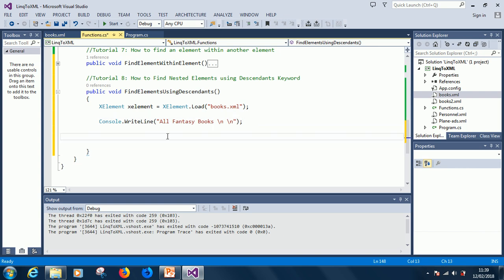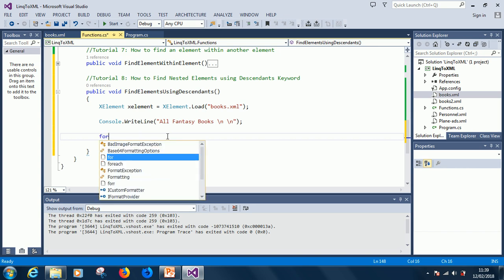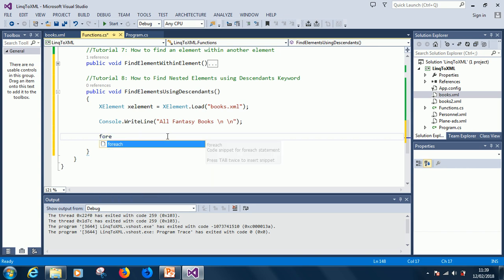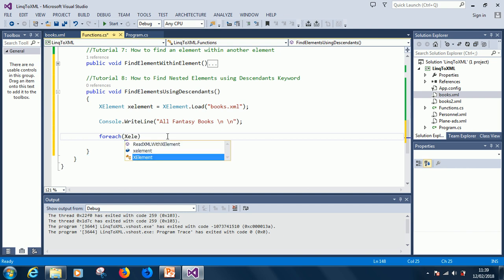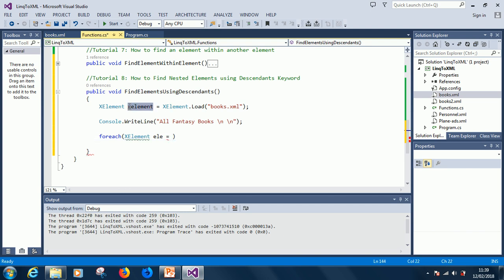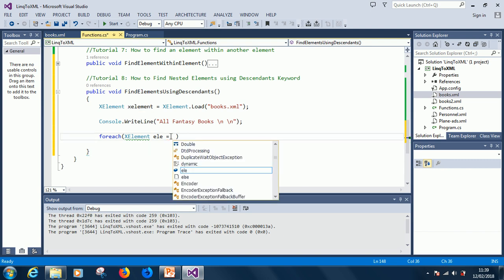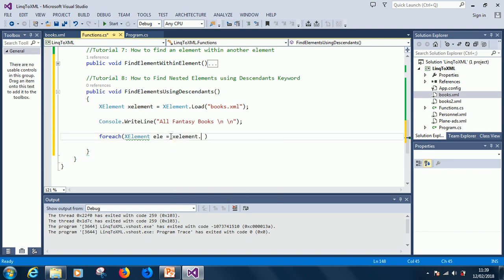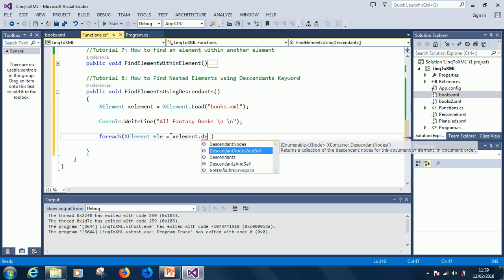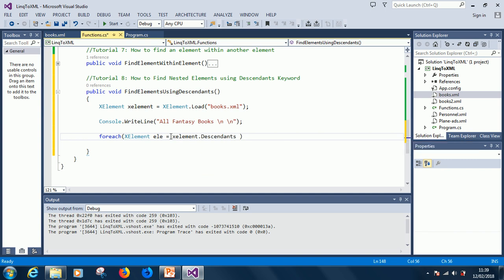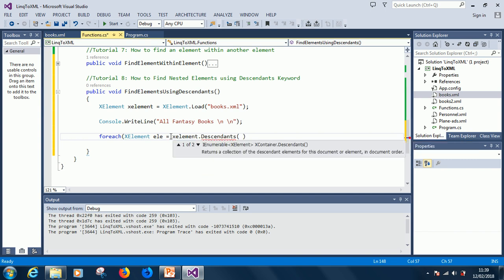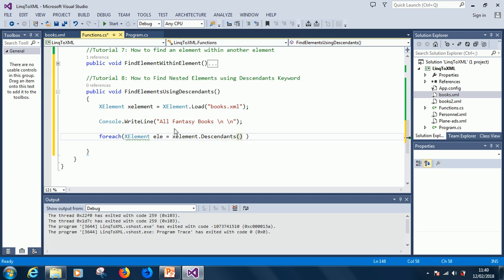So, we'll go ahead to just start writing the for loop for each, x elements, ele, in, this time we are using this one directly, in x dot descendants. So, this is simply how it works. Now, you want to specify where you want the descendants to start from, okay.